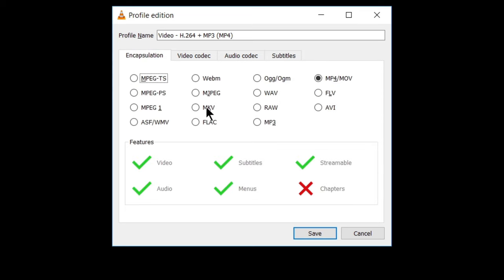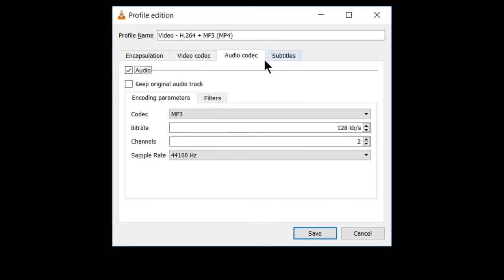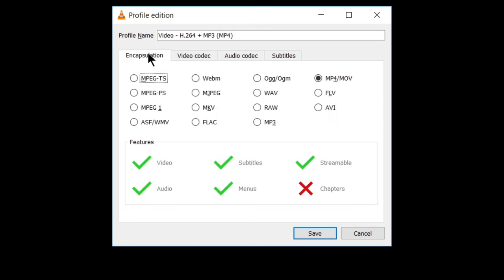So, here are the settings that we have selected. In encapsulation, we have selected it to MP4. And in video codec, we have taken it to H264. And we have not changed these settings. Audio codec is MP3 and no change in subtitles. Now we will convert this file into MP4. Let's save these settings.